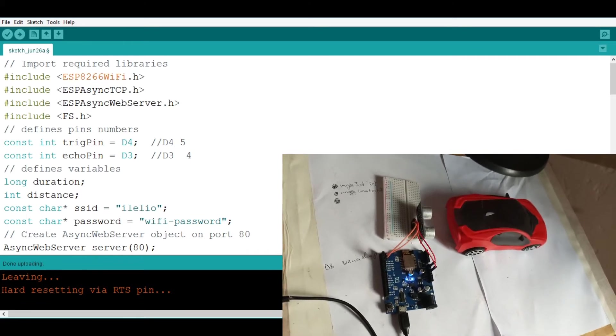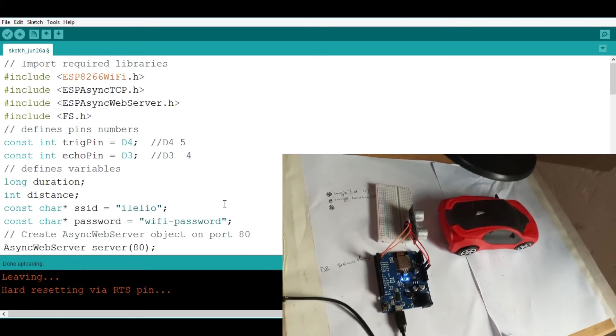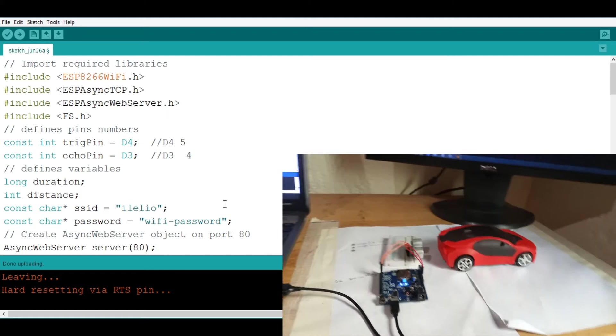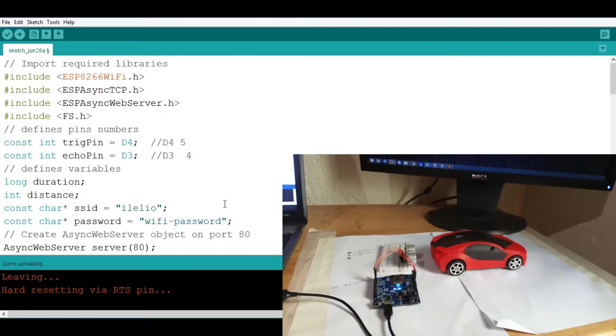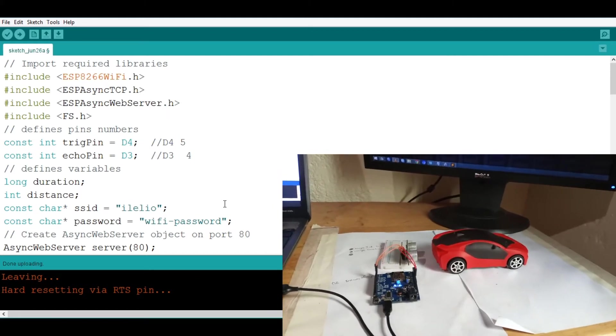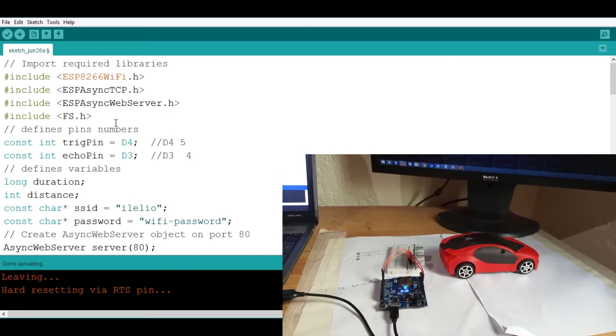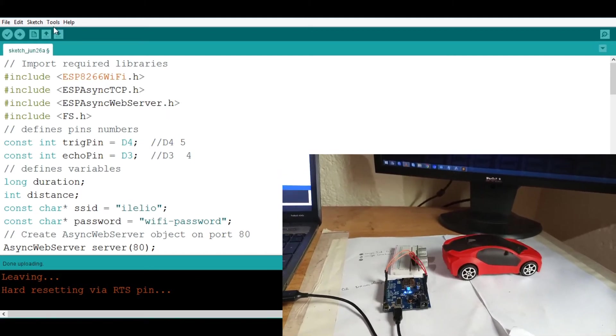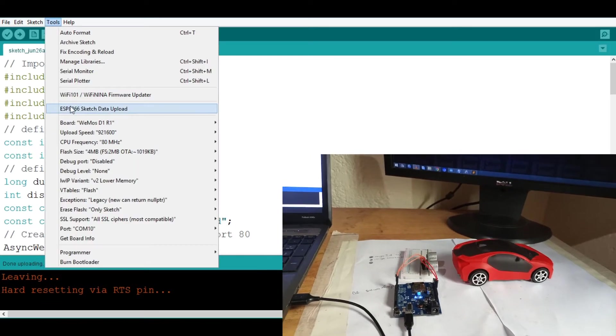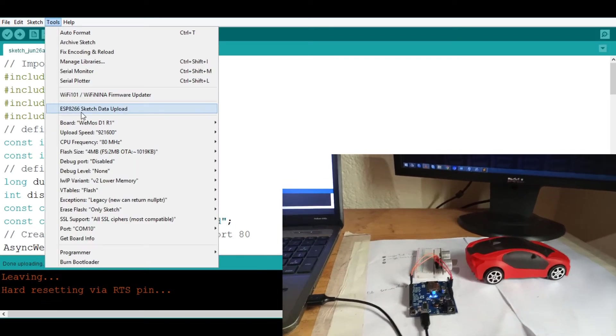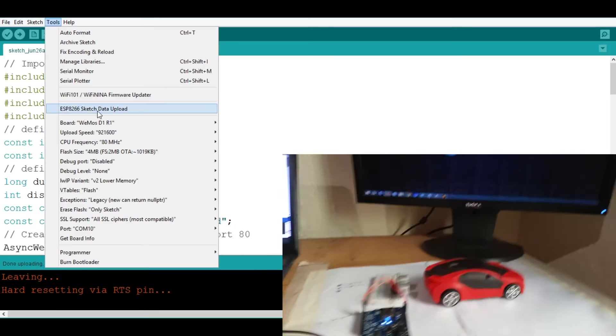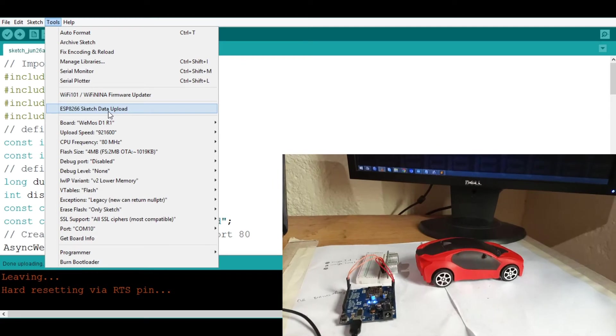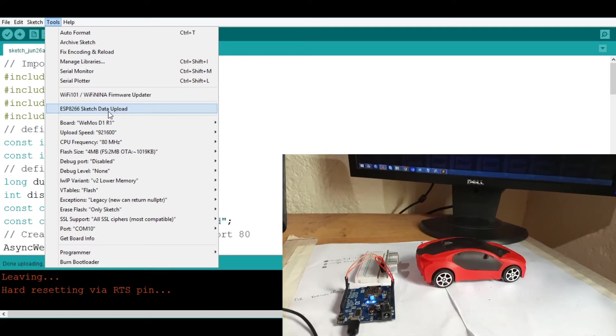So now to be able to upload some sketches and some HTML things onto this board you need to first install something that is called ESP8266 sketch data upload. So I will leave a link in the description.